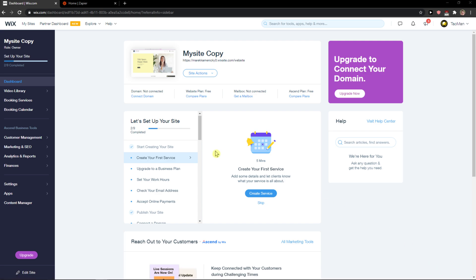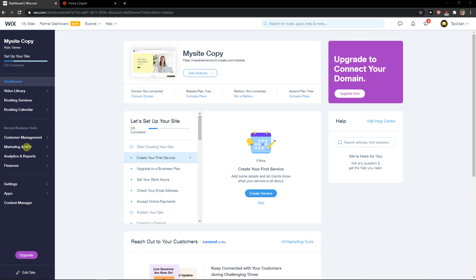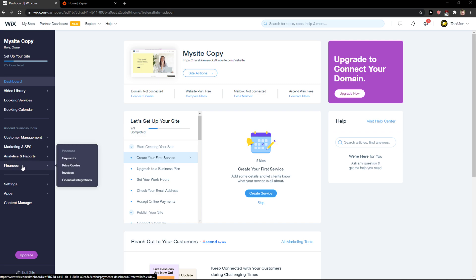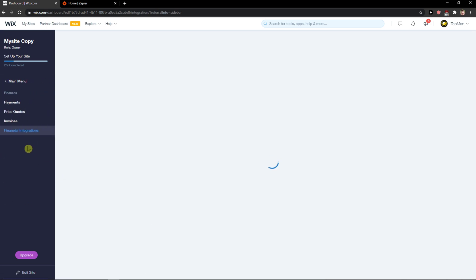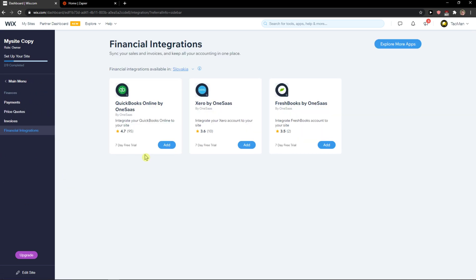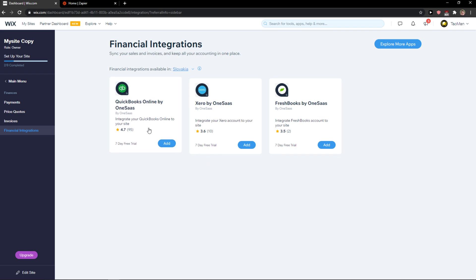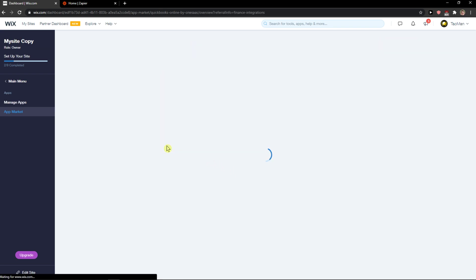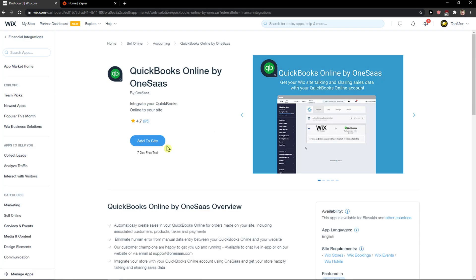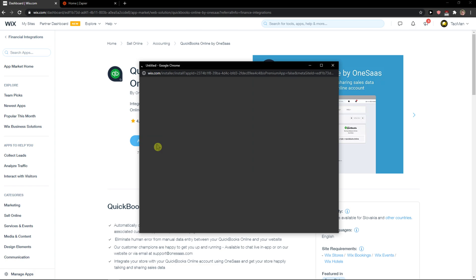So let's start. The first thing you want to do is just open Wix and when you're here, you want to click on finances in dashboard and click financial integrations. Here you're going to see QuickBooks, Xero, or FreshBooks - you can choose which one you want. Let's click on QuickBooks and add it to site.